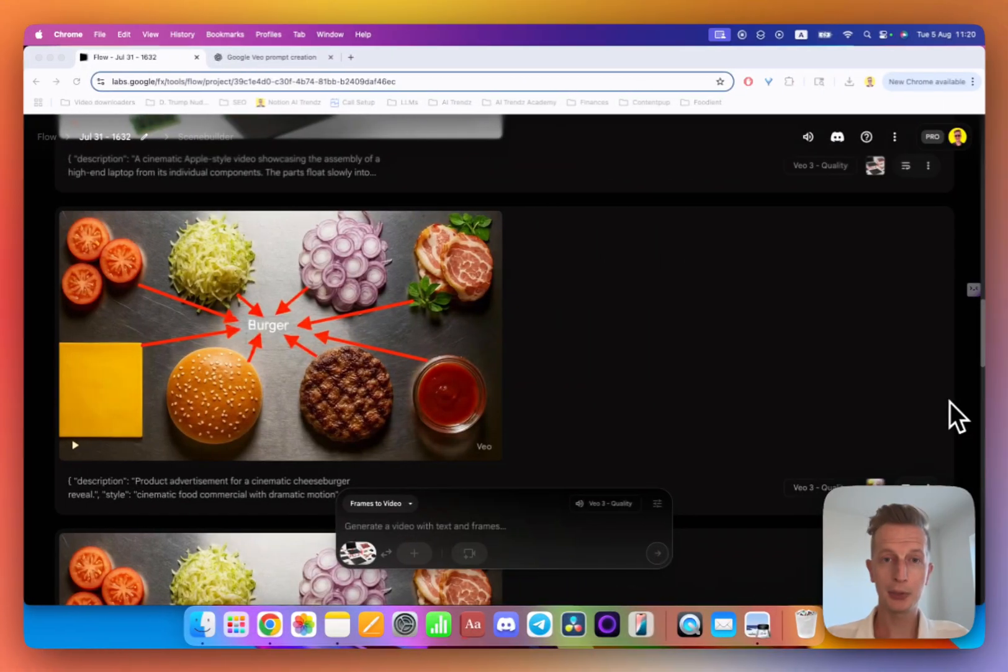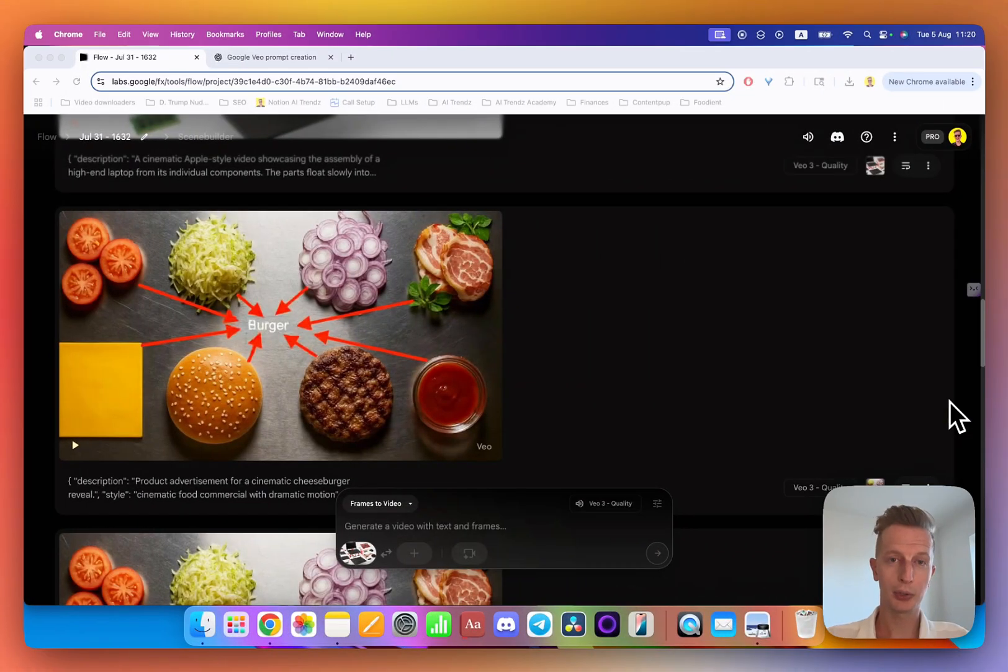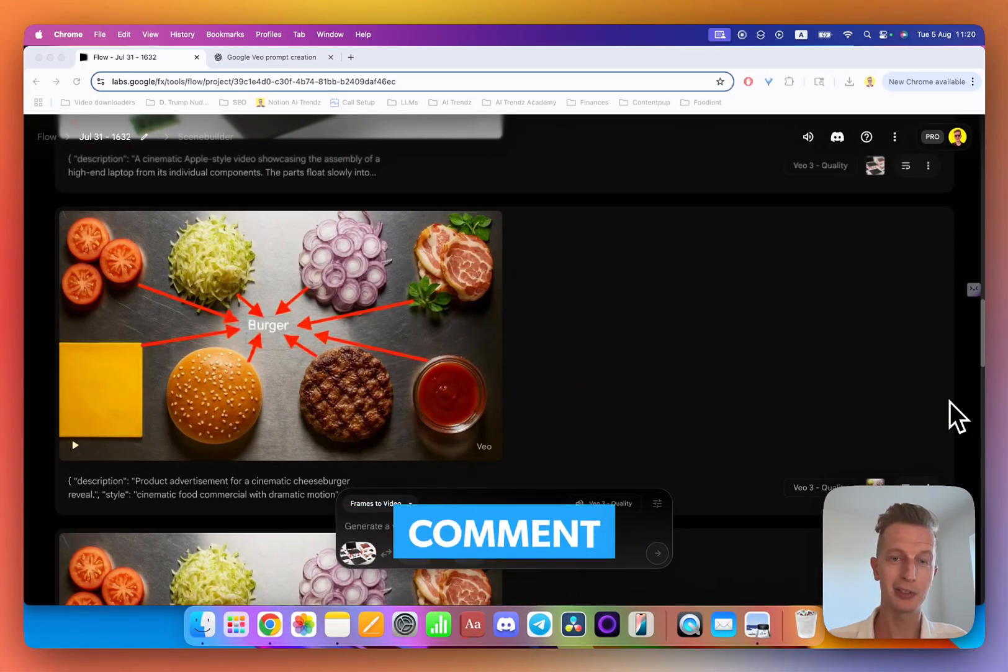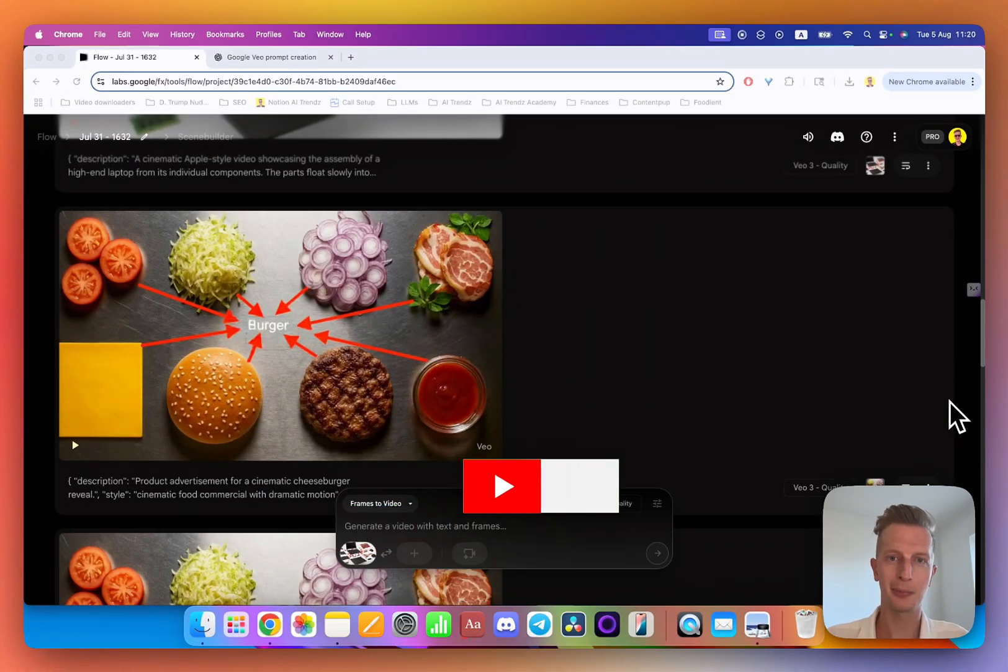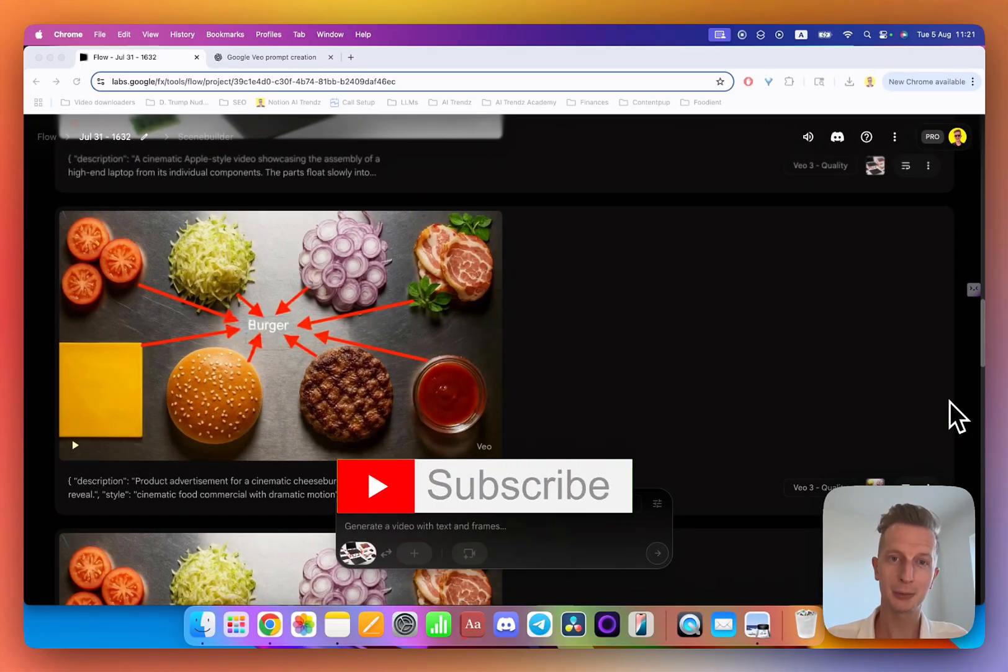If you want to see more tutorials like this, please let me know in the comments and subscribe for more. See you in the next one.